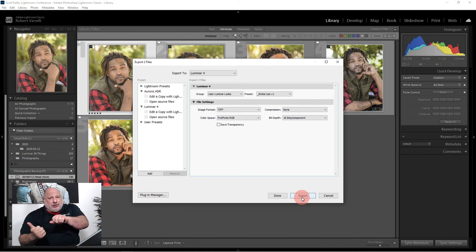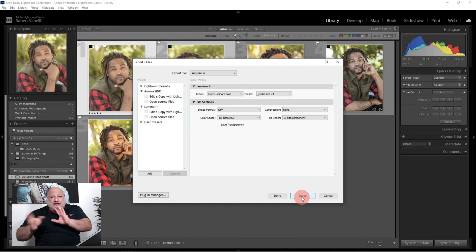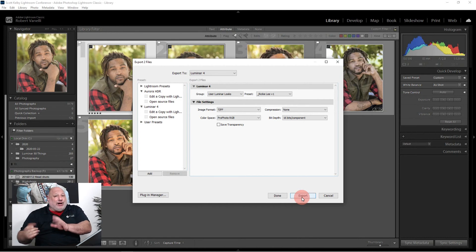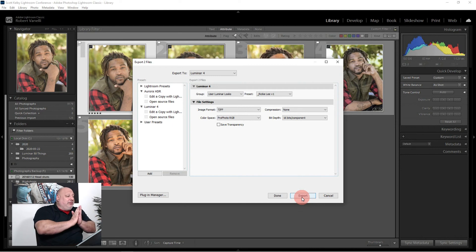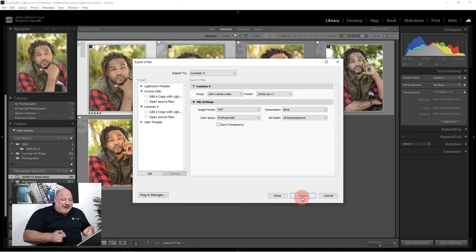it jumps over to Luminar, does this really cool thing, takes a while, jumps back into Lightroom, and we're done. However,